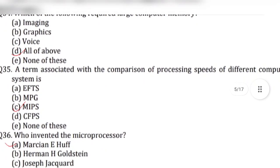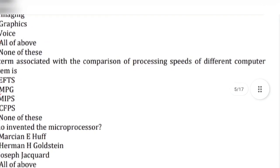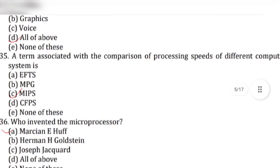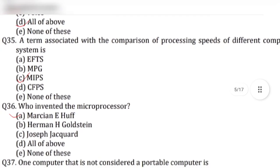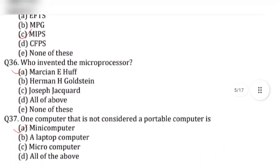Question 35: A term associated with the comparison of processing speeds of different computer systems — answer is option C, MIPS.